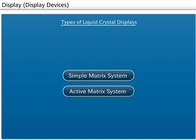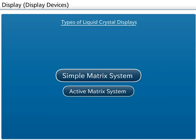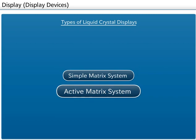Liquid Crystal Displays apply voltage to the liquid crystal. They are categorized as either a simple matrix system or an active matrix system.